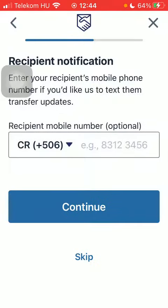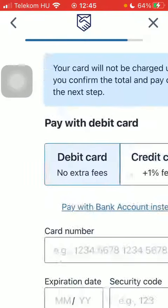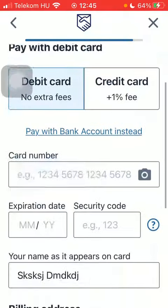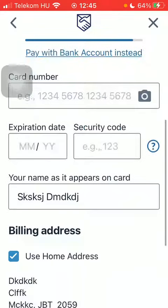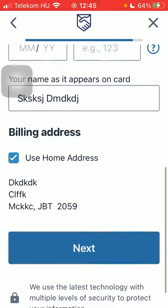You can add the phone number of your recipient, but you can also skip this step. Then finally you should add your card details including card number, expiration date, security code and then click on next down below.